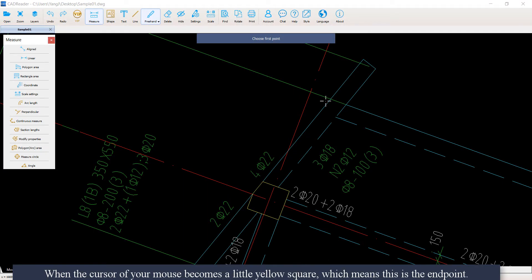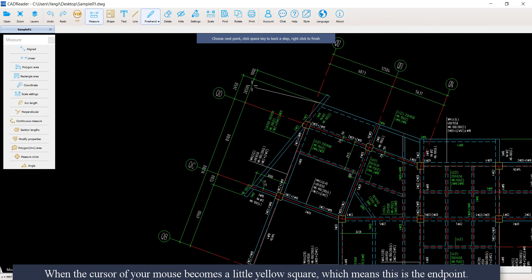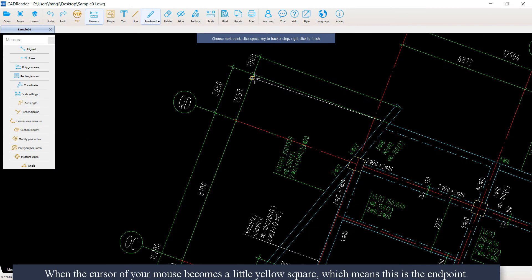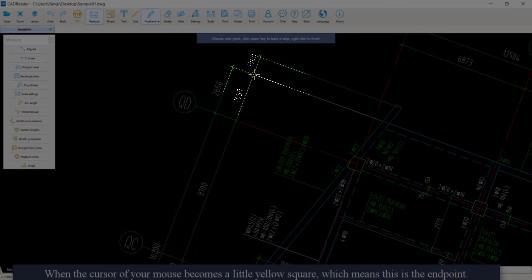When the cursor of your mouse becomes a little yellow square, which means this is the endpoint.